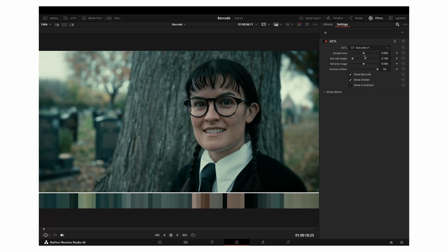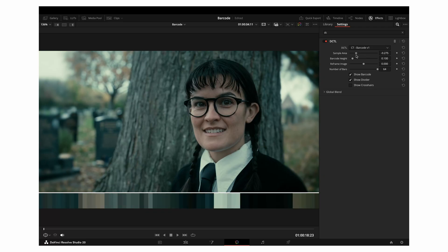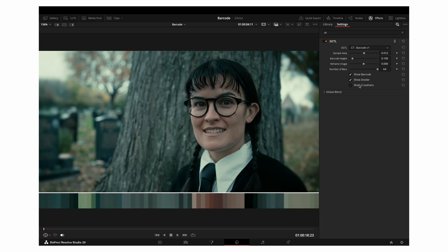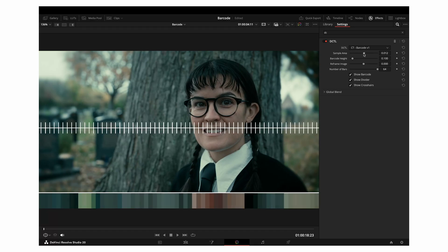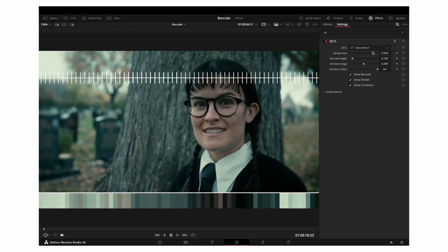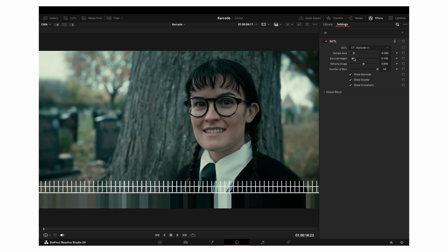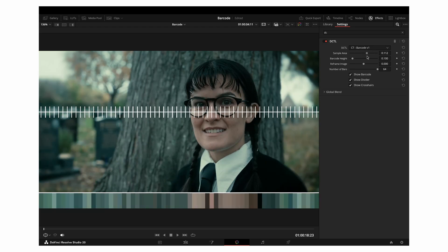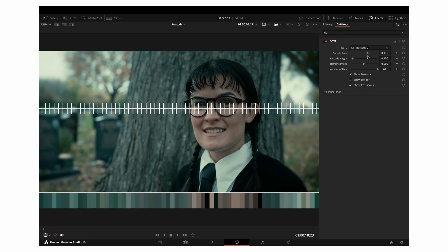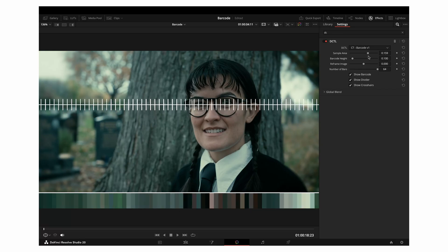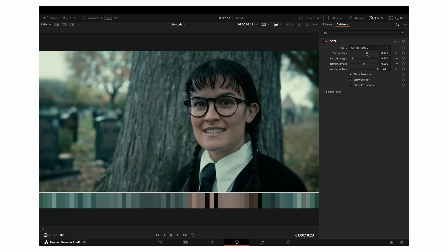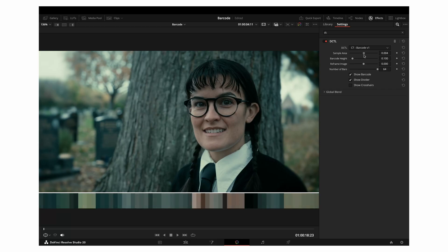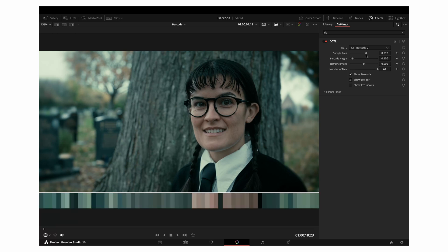The first control is Sample Area. To get the best sense of what this does, enable the checkbox Show Crosshairs. You'll see a series of small crosshairs across the frame — these show exactly where the DCTL is sampling colours from. Adjusting the Sample Area slider moves these sampling points vertically, allowing you to shift the area being analysed. That's really useful if the strongest colour information in your frame isn't sitting right in the centre — you can move the sampling area up or down to better capture your scene's dominant colours.